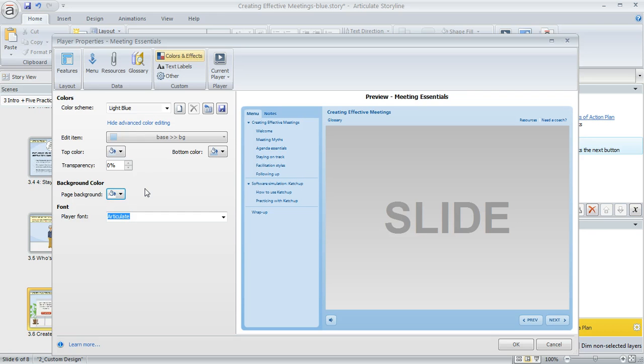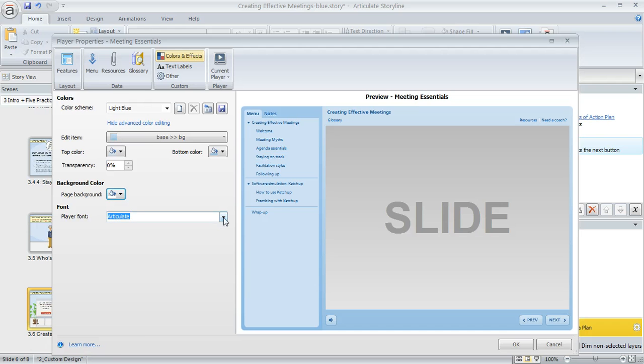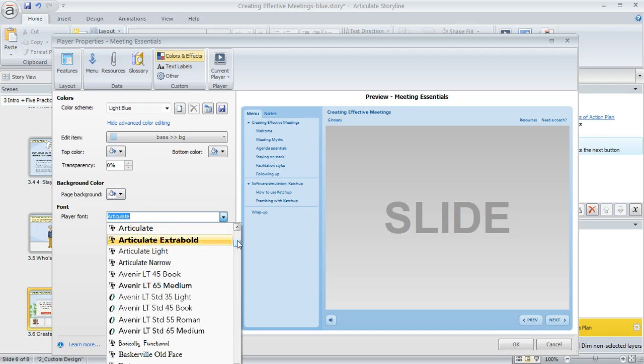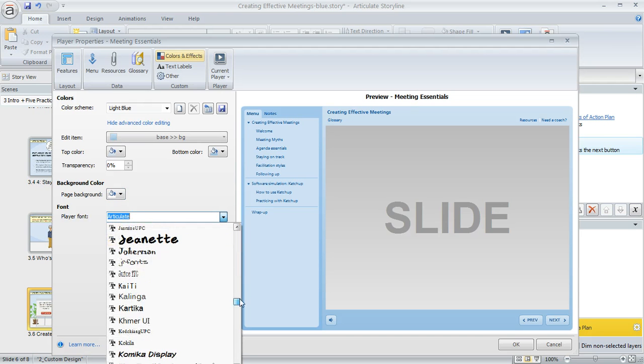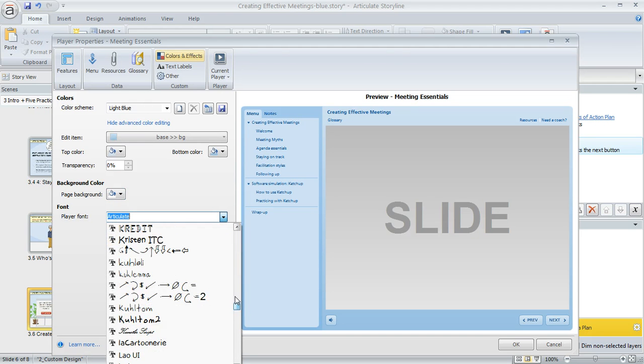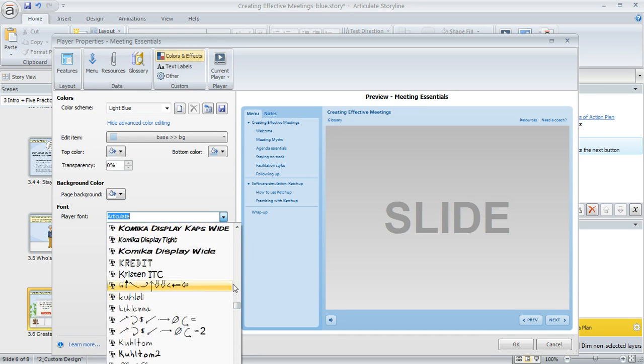That's a little bit about player colors. What about the player font? You can change that too. Right now my font is set to the articulate font, but if I wanted to change it, I could use this dropdown. We'll change it to something really different.